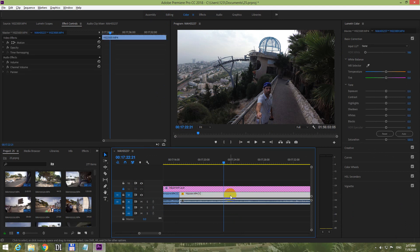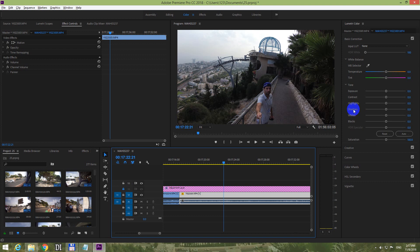These settings appeared here and they are called Lumetri color. We can adjust the shadows, and after I make any adjustment here under effect controls, we will have another Lumetri color.